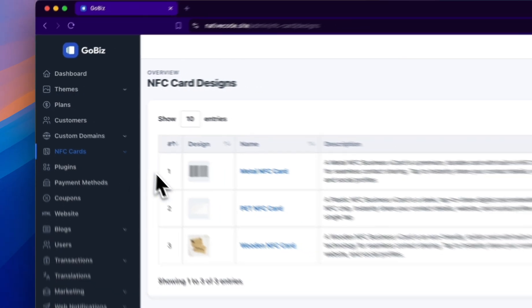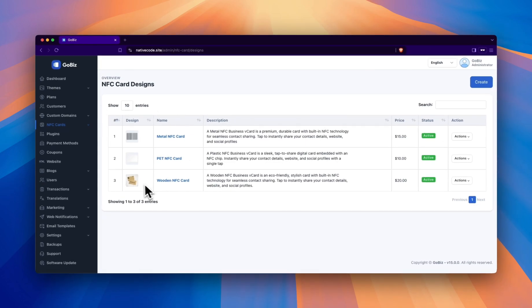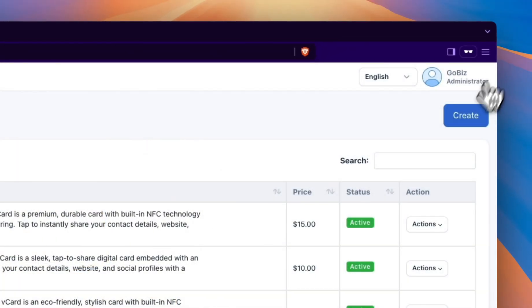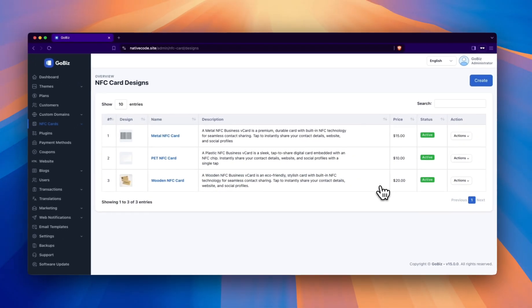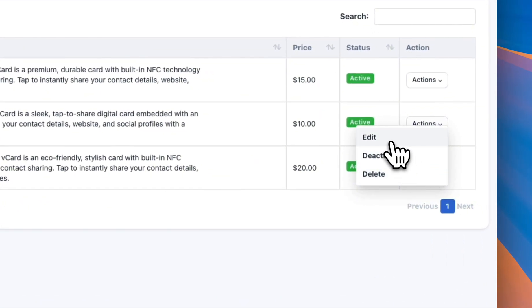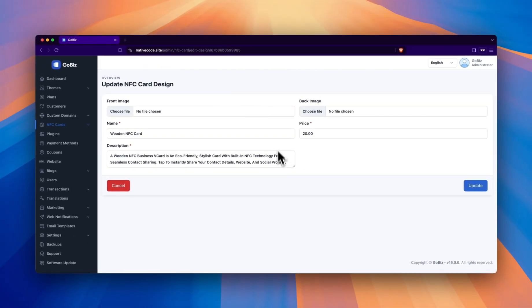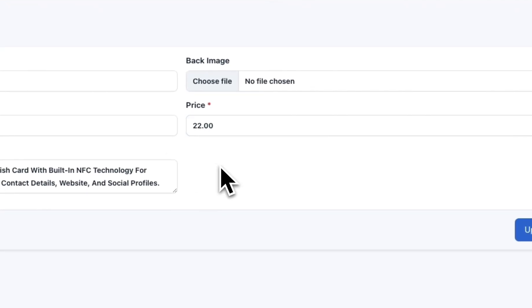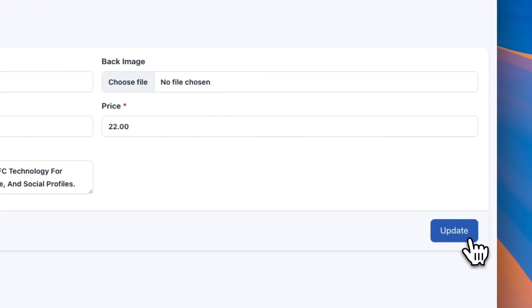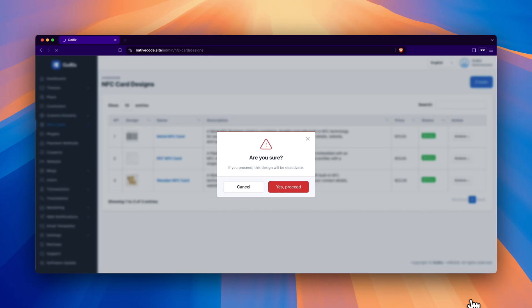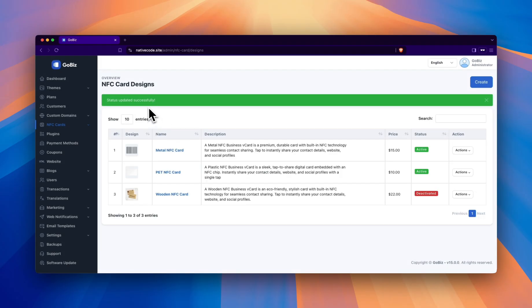Next, click on the NFC cards and designs tab. The NFC card you created will be displayed here. Click on Actions and you will see three drop-down options. Click on Edit if you want to modify any details. If you want to deactivate your card, click on Deactivate, then click Proceed, and the card will be deactivated.